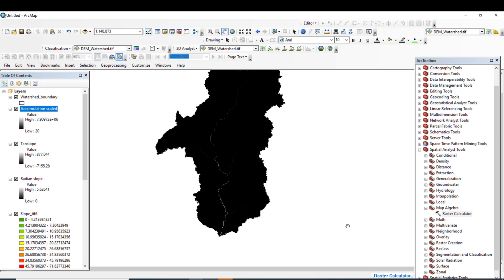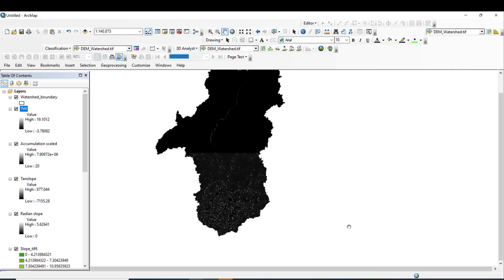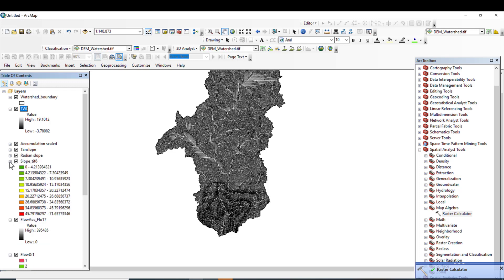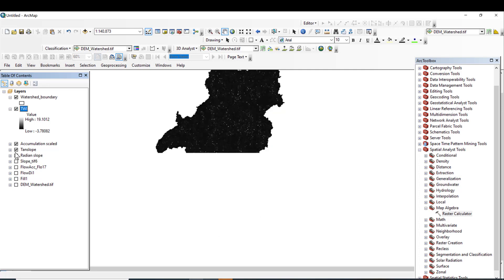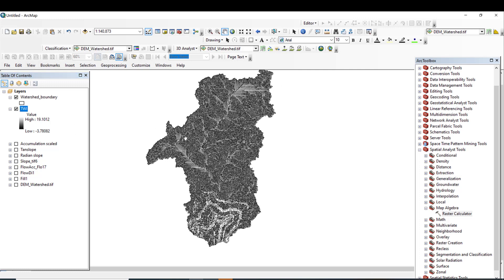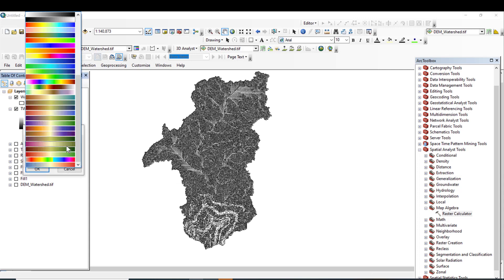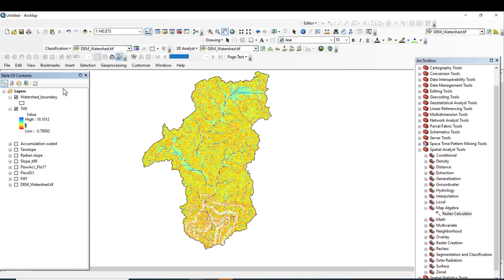The Topographic Wetness Index has been successfully produced. This index is very applicable for soil erosion analysis, especially for estimating erosion types that are overlooked by RUSLE modeling. We have successfully computed the Topographic Wetness Index. Let us make some amendments to the map symbology.